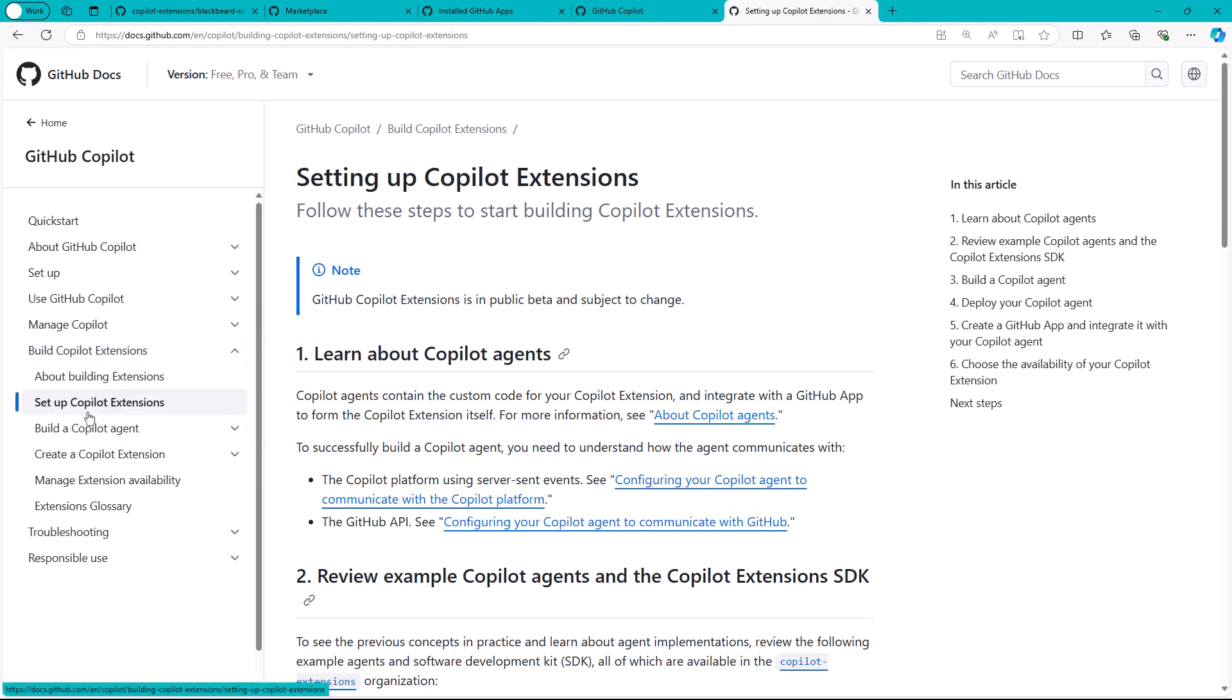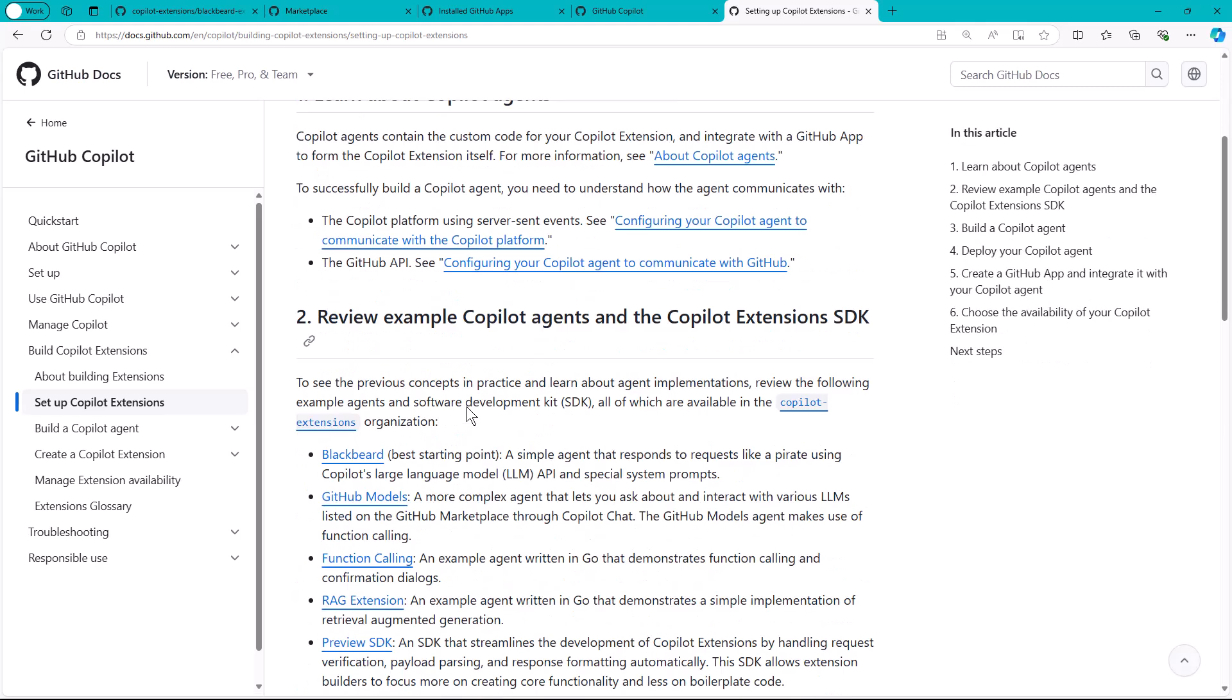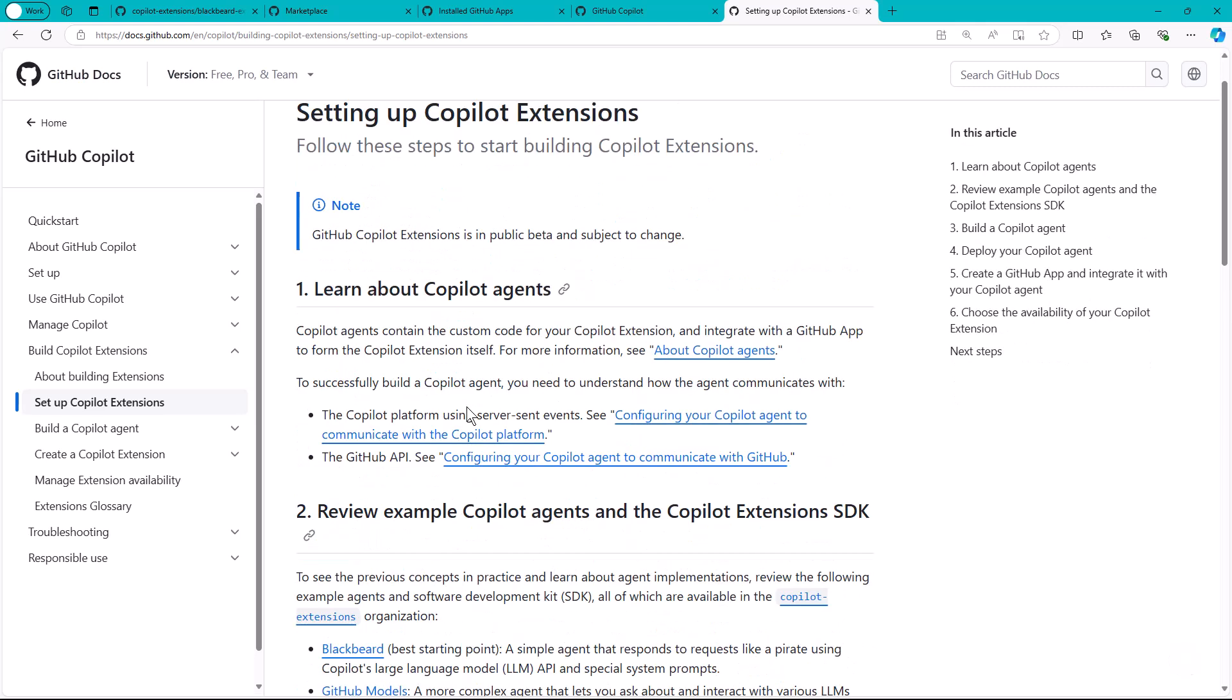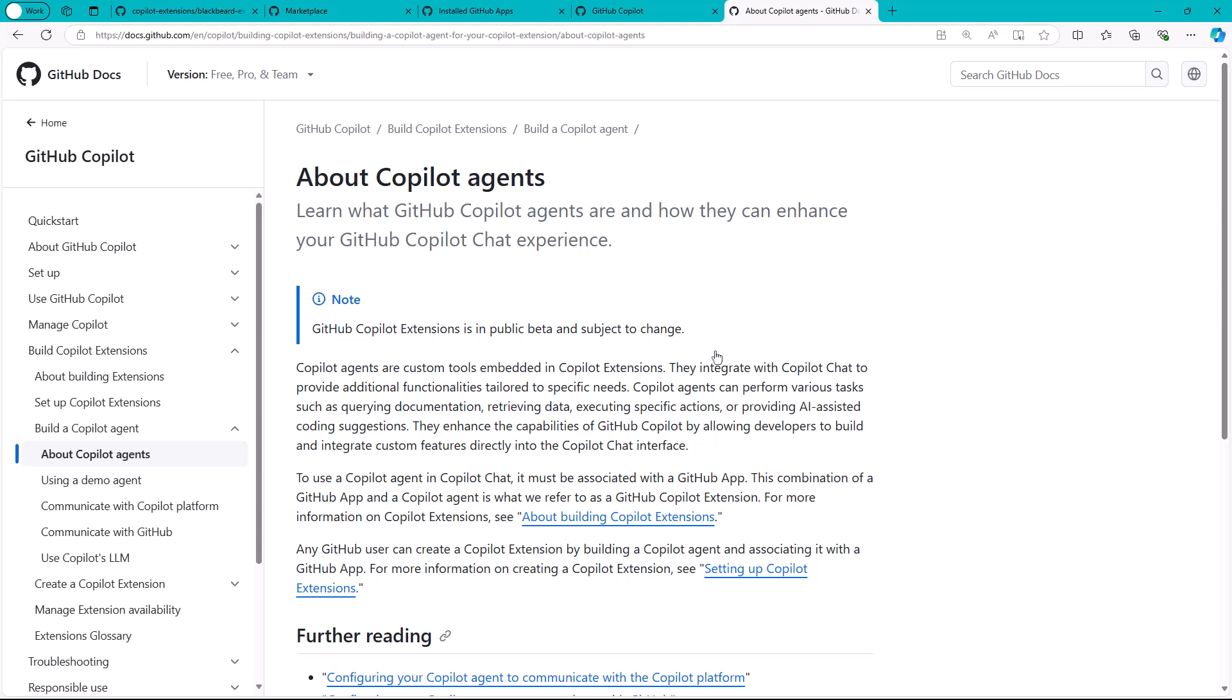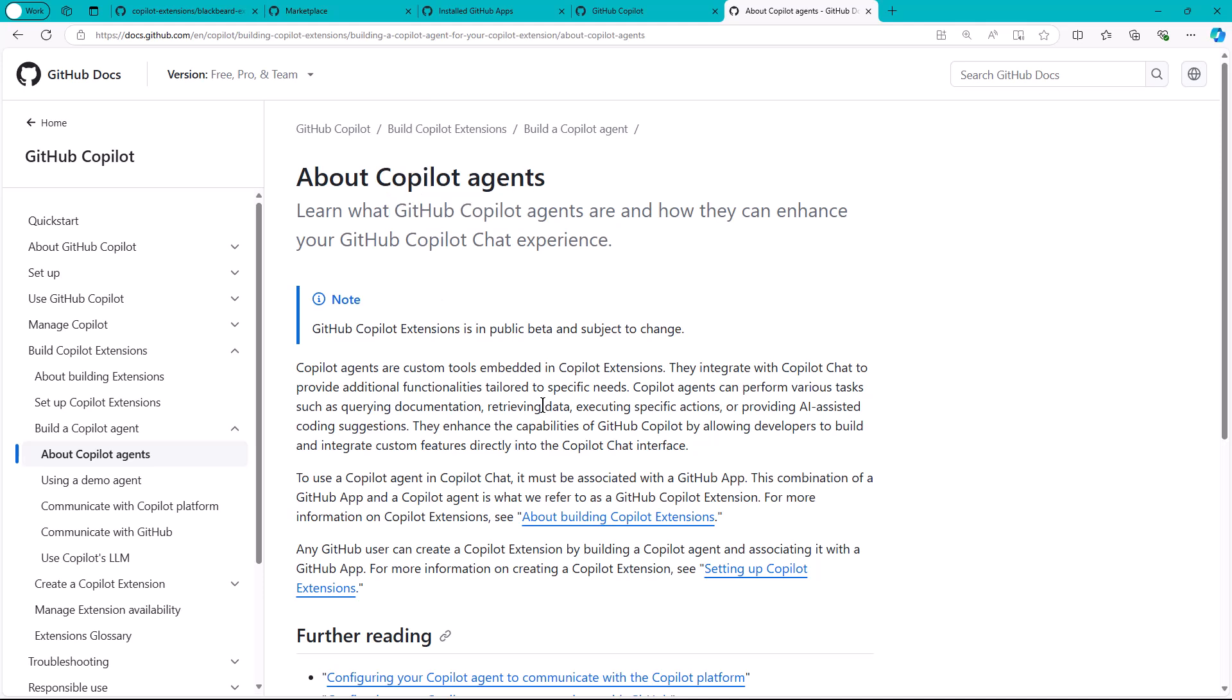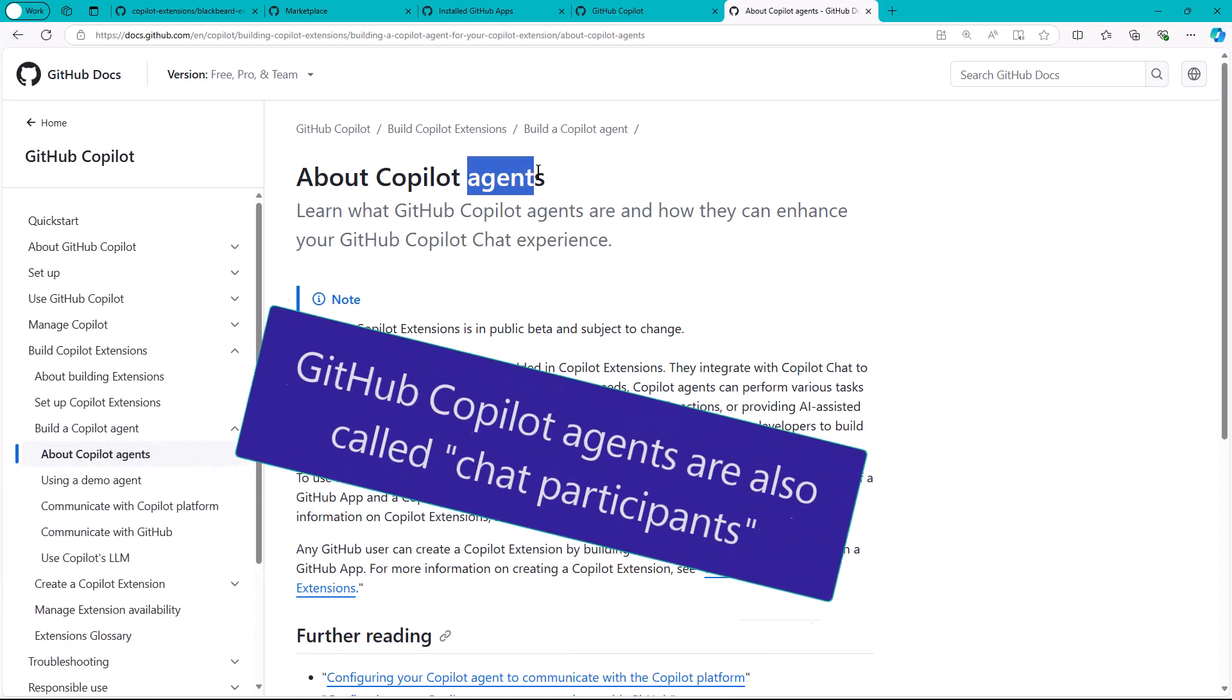If we look at this Setting Up Copilot Extensions article, there's some important vocabulary. Let's go to About Copilot Agents. I found a really nice definition that rolled it all together. When you're chatting with GitHub Copilot, you're dealing with an off-the-shelf LLM, the GPT. The idea with agents here is that we can make a nested call. We can have GitHub Copilot send a nested call to another LLM. You can create these what are called agents.